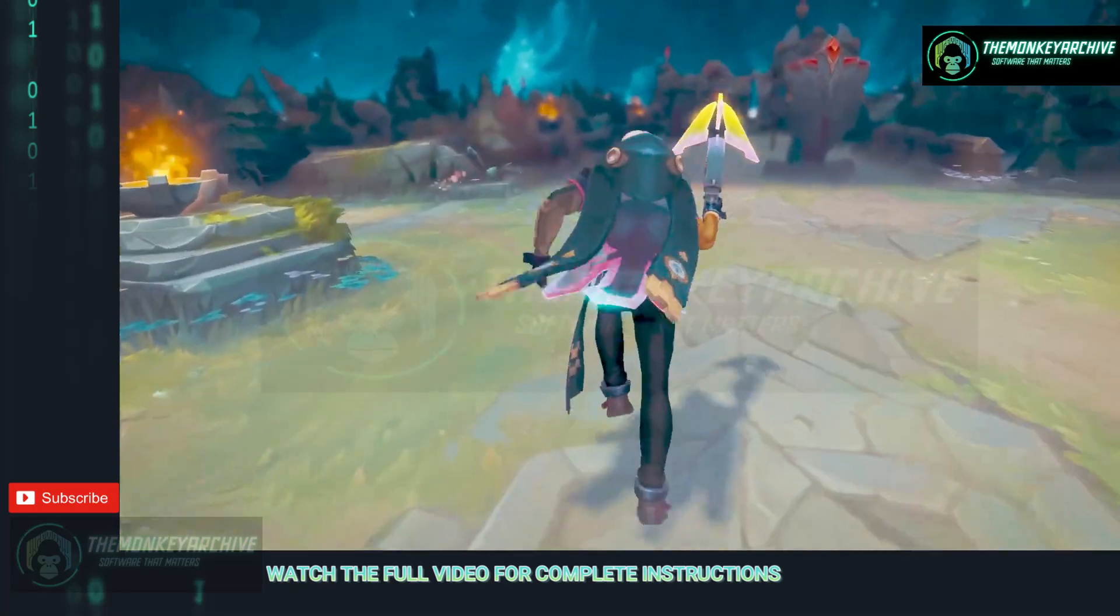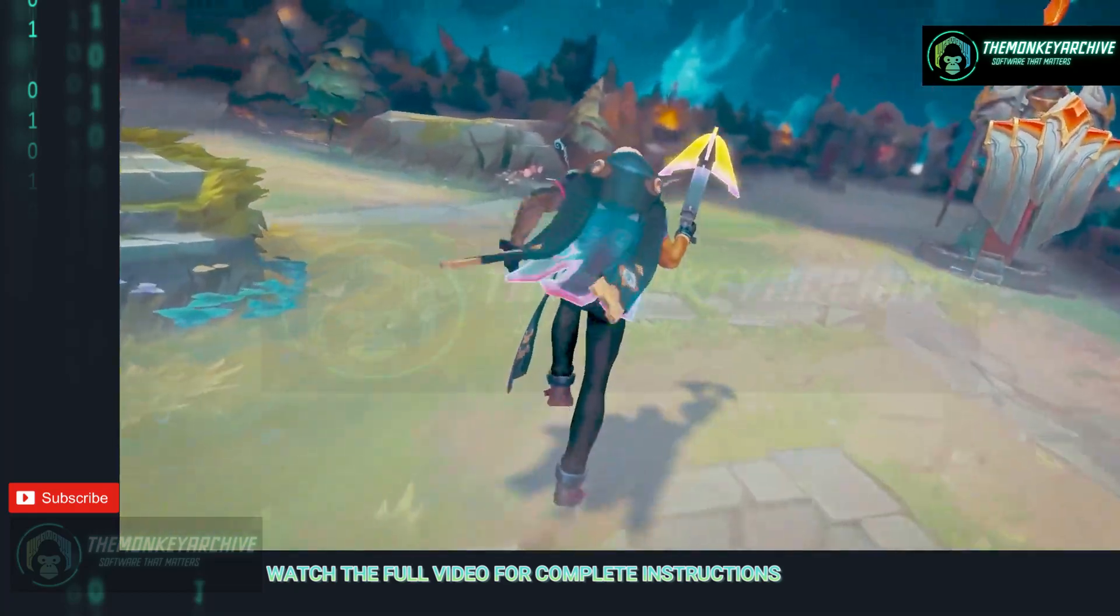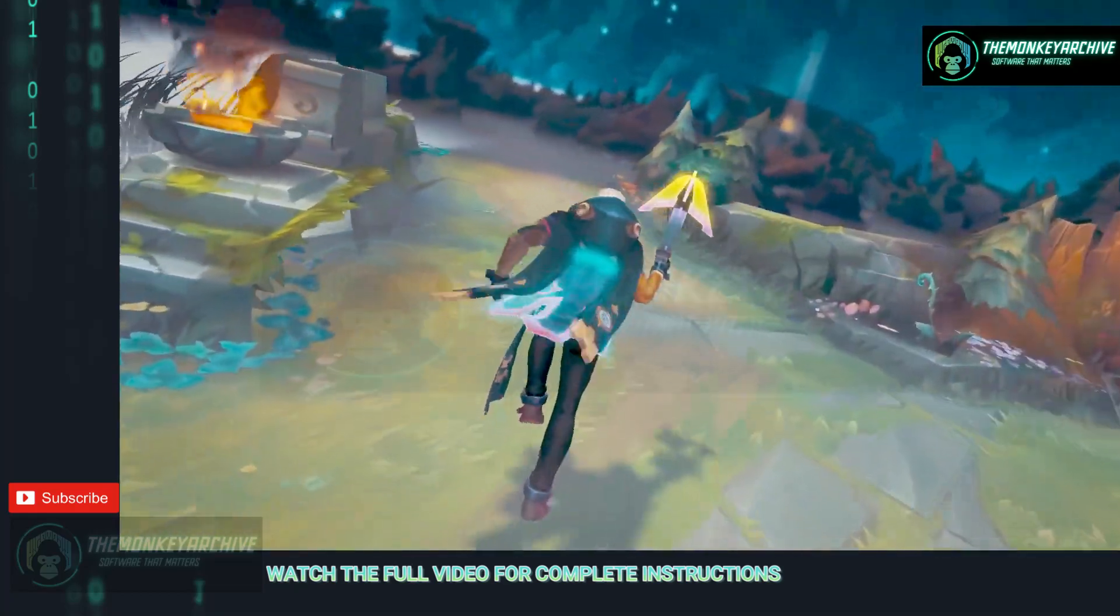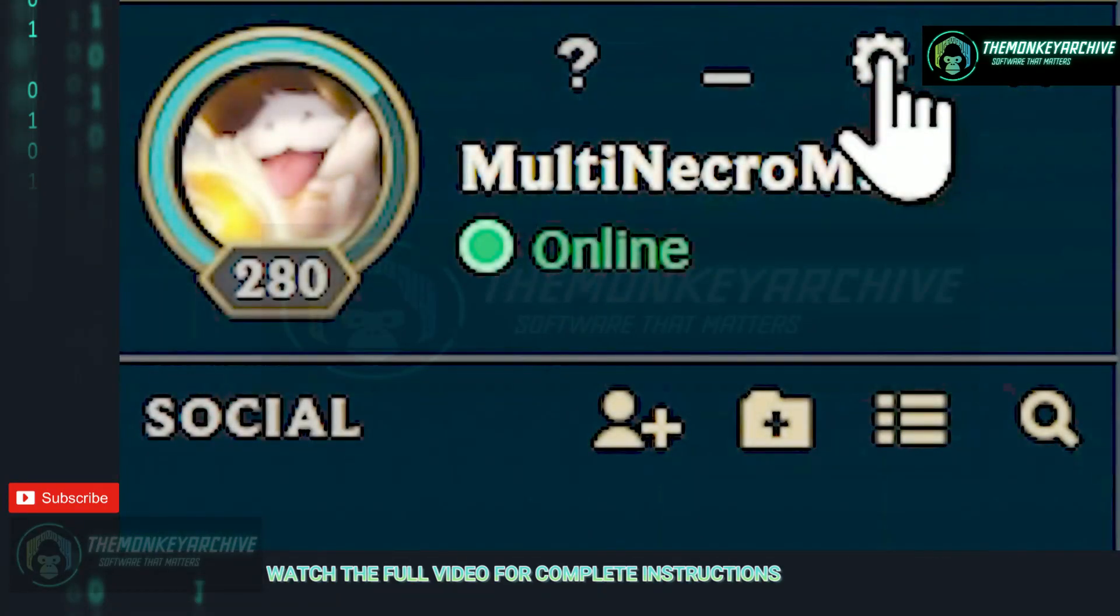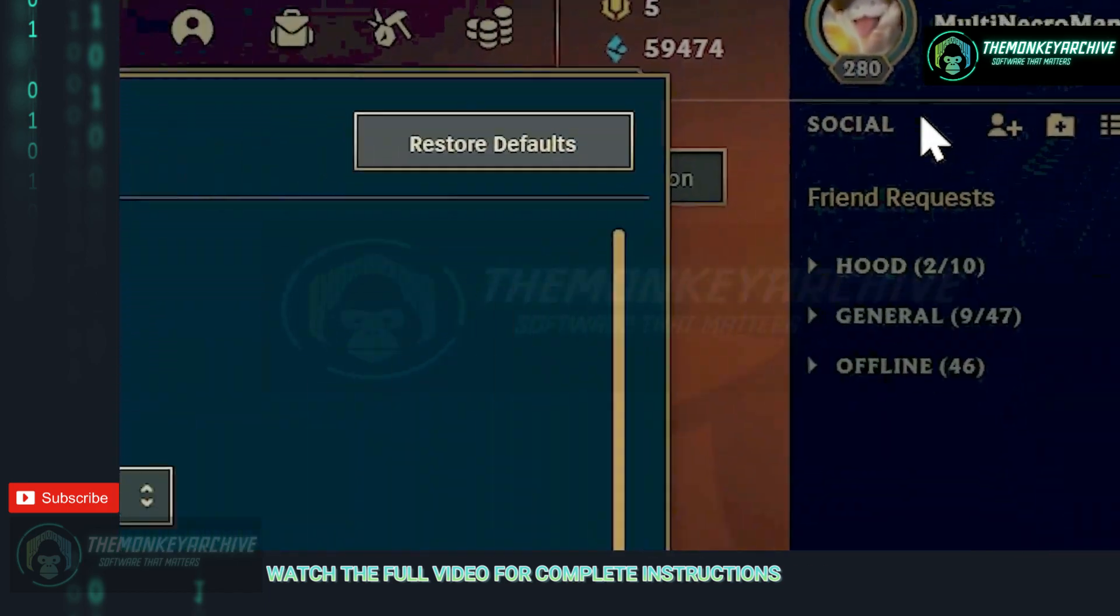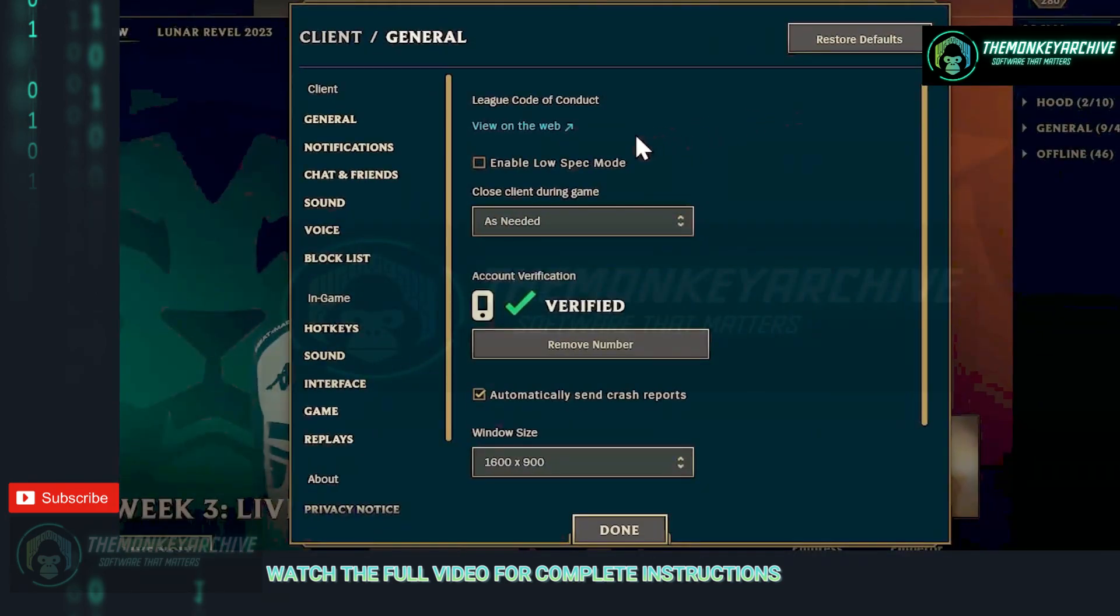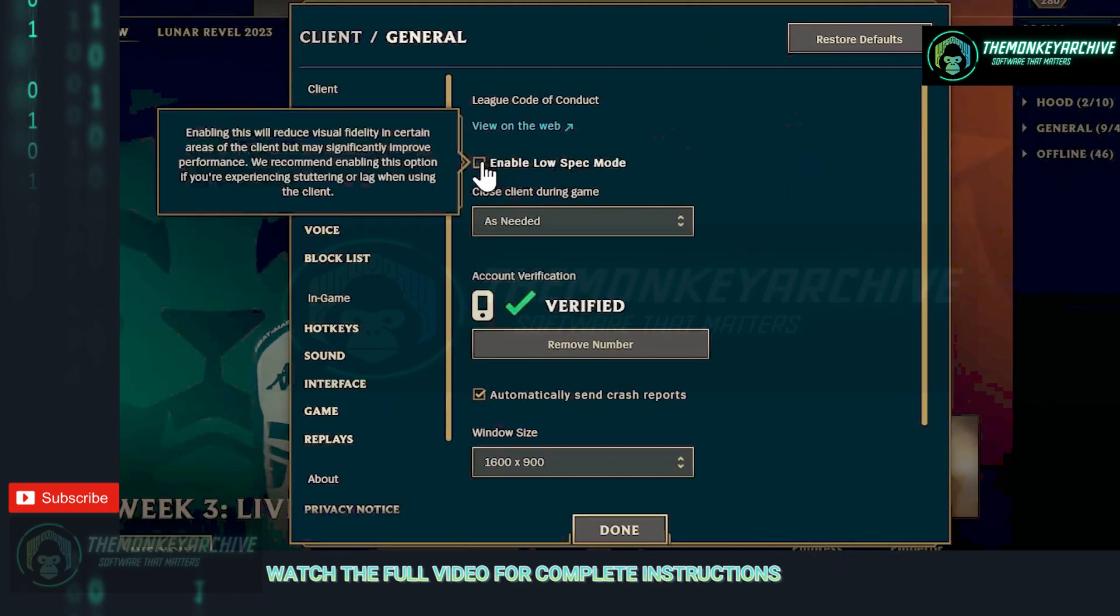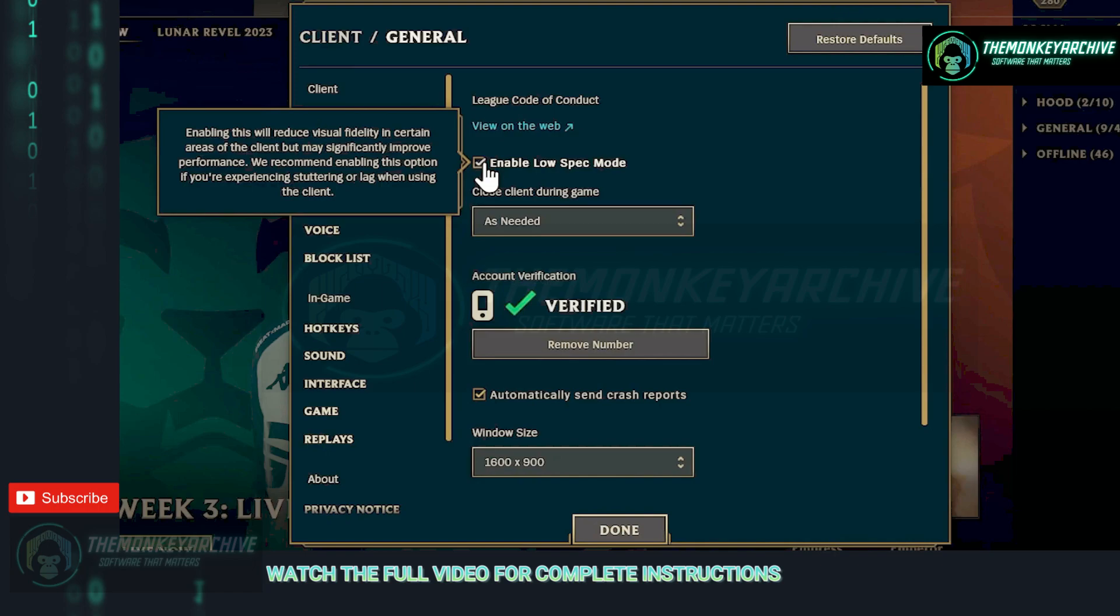After all of that is done, open up your League client, login and open up the settings inside the client by clicking this little tool icon. Once this is open, first setting that we are going to enable is low spec mode which will reduce visual fidelity in certain areas of the client but will significantly improve performance.